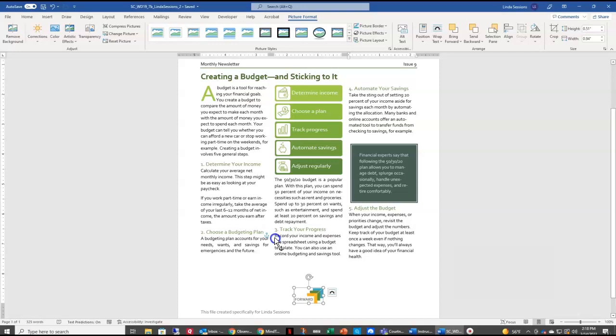And we're just going to drag our icon right up here by the R. And now we've anchored our picture here with our 'track your progress.' So it's not going to be moving around.